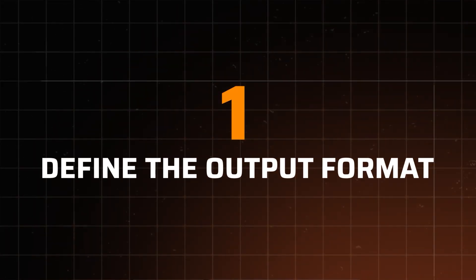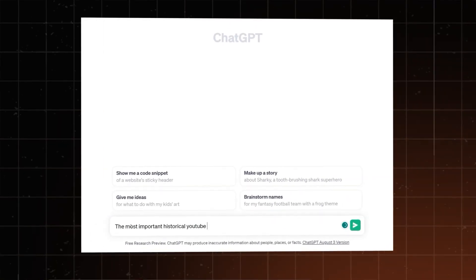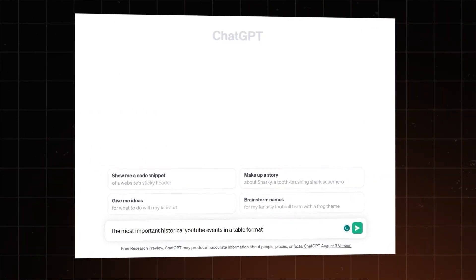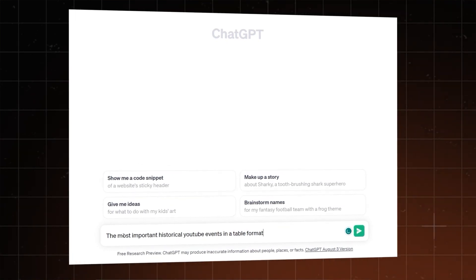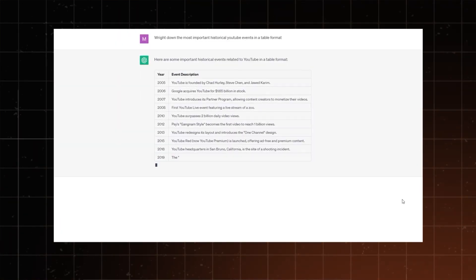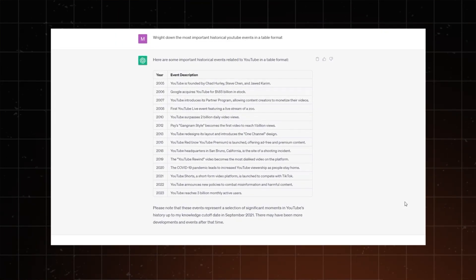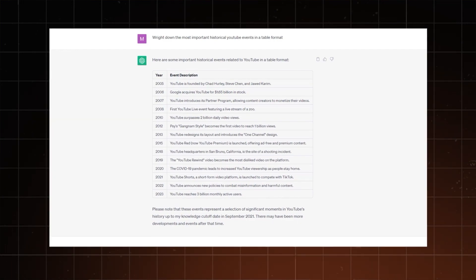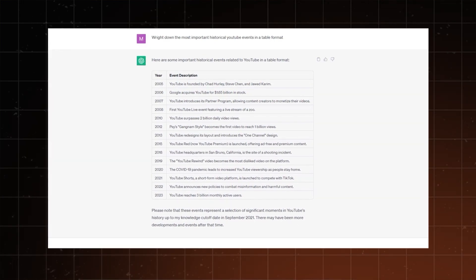The first ChatGPT hack might seem a little obvious, but it's something you should always keep in mind. When writing a prompt, define the output format. You can ask ChatGPT to write the answer down in tables, bullet points, and even HTML format. This way you don't have to read paragraphs of dry text.